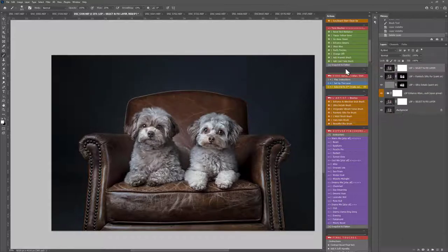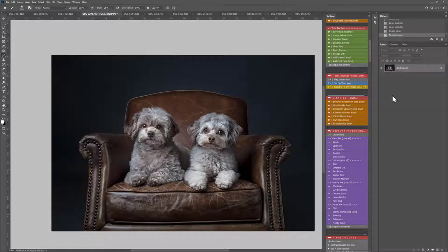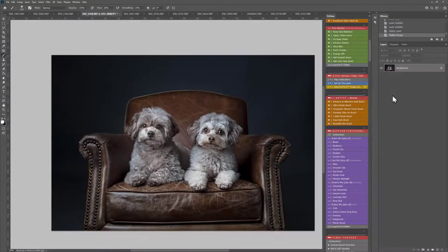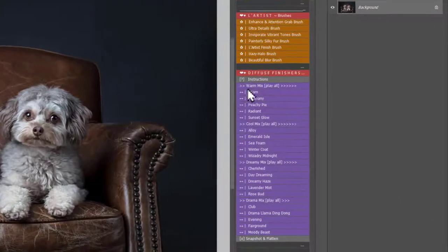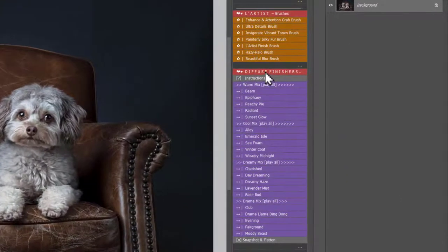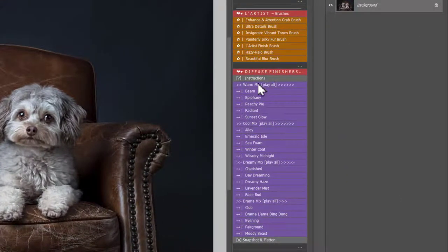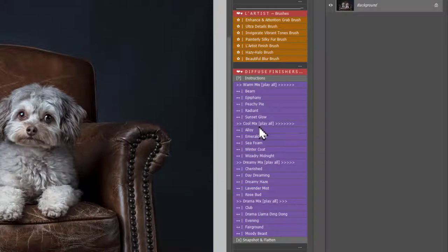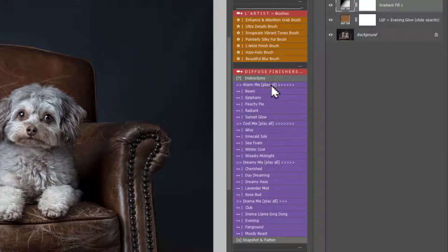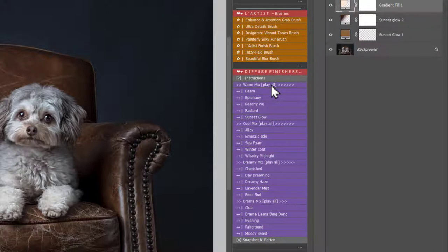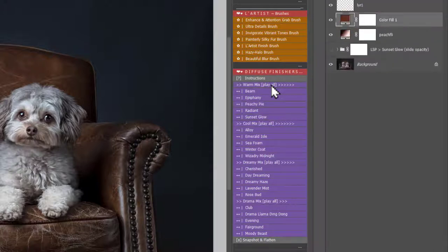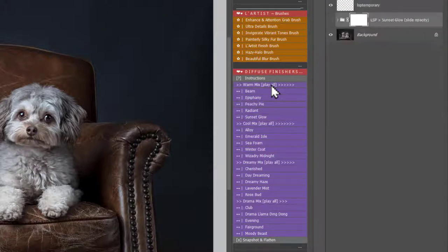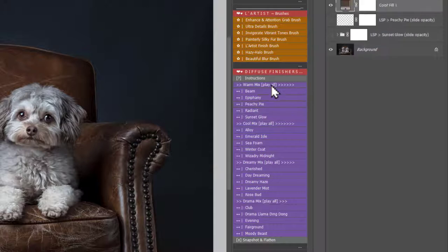So I'm going to use the Snapshot and Flatten option. Now we're down to the diffuse finishes. You have Warm Mix, Cool Mix, Dreamy Mix, and Drama Mix. I think I'm going to play all of the Warm Mix here. You can either play them individually or play all, and it will all set up for you. They'll all be turned off so you can simply turn them on and off and mix and match to suit your final image.